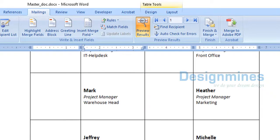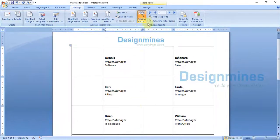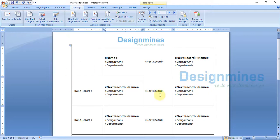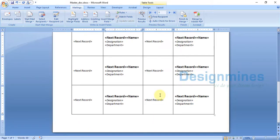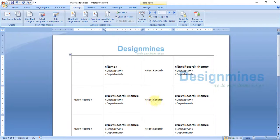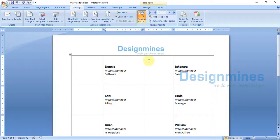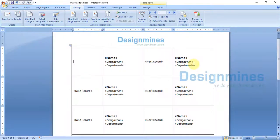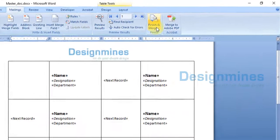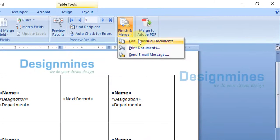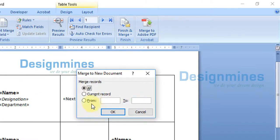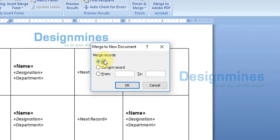You will see all the names and other fields populated properly in the preview. Don't worry that the image preview is not yet visible — it will show fine later. Close the preview, then go to Finish & Merge and select Edit Individual Documents.